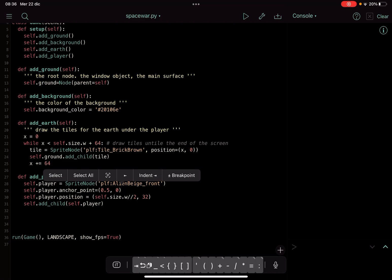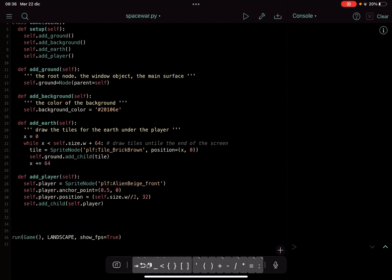self.player.anchor_point equal 0.5 and 0.5, otherwise the anchor point would be at the bottom left of the sprite. Then we have the self.player.position and we put it in the middle of the screen like self.size.w/2, and then the height at 232. And then we add this self.player as a child of the main node.